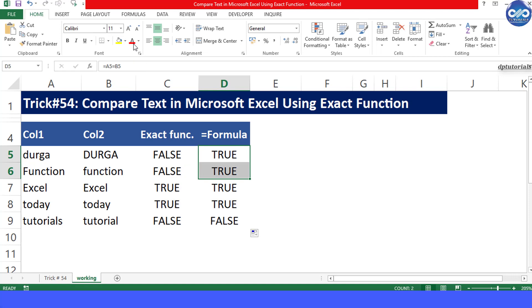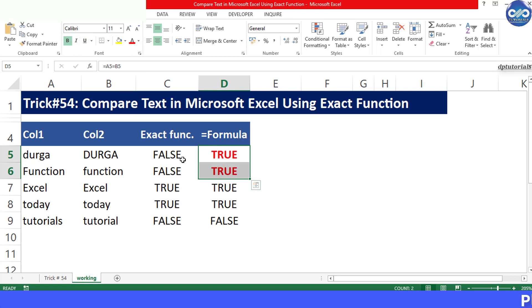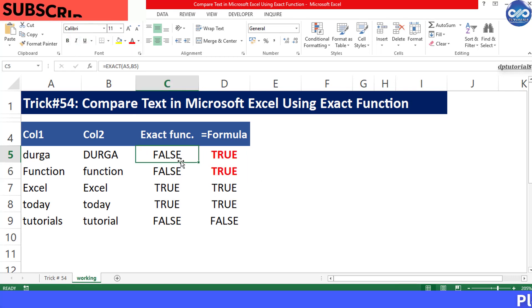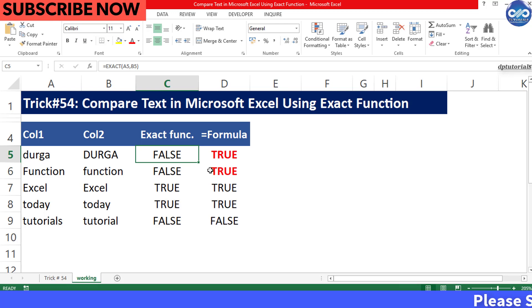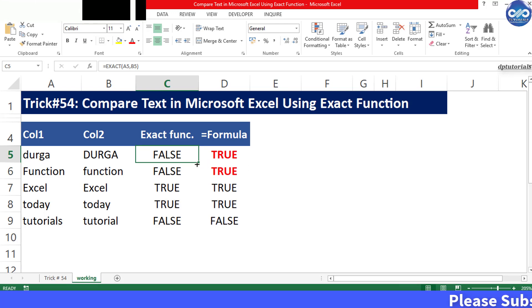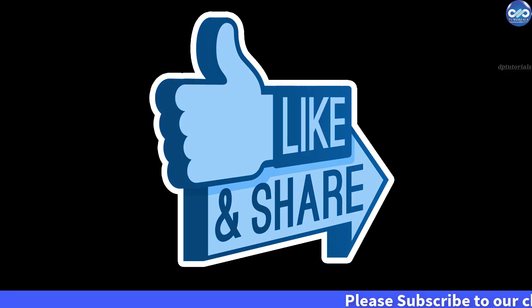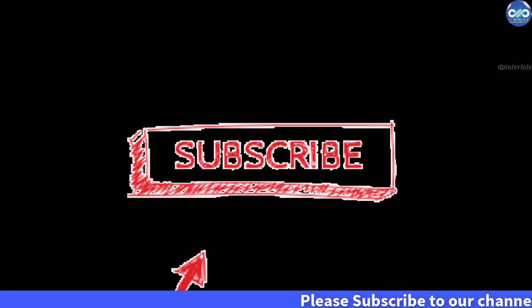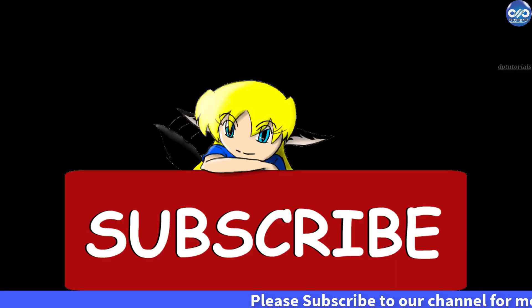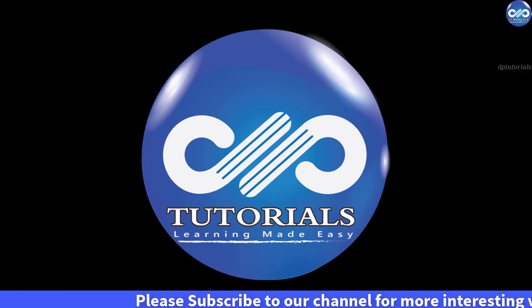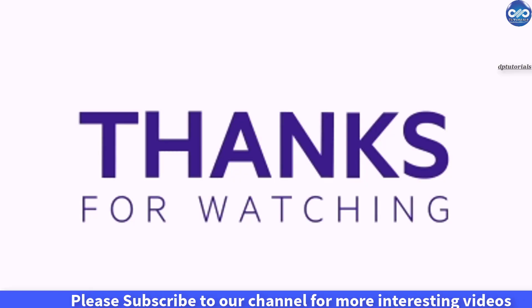So friends, this is all about using the EXACT function to compare the strings in two cells in Excel. If you have enjoyed this video tutorial, please do give me a like, share, and comment. For more interesting videos, please do subscribe to dptutorials. Thank you friends.